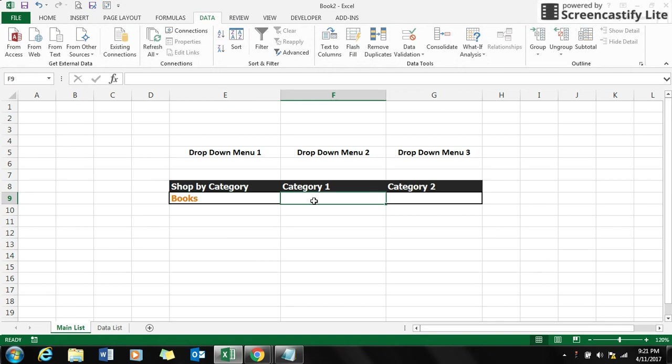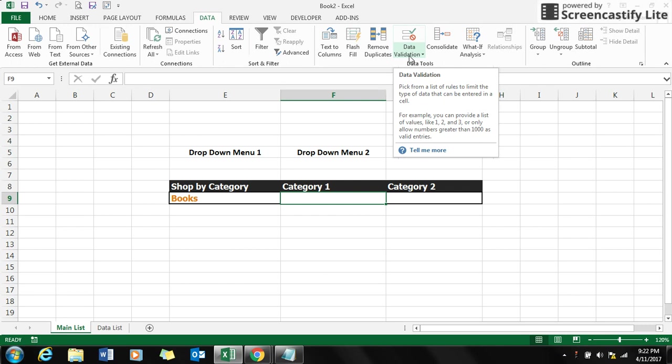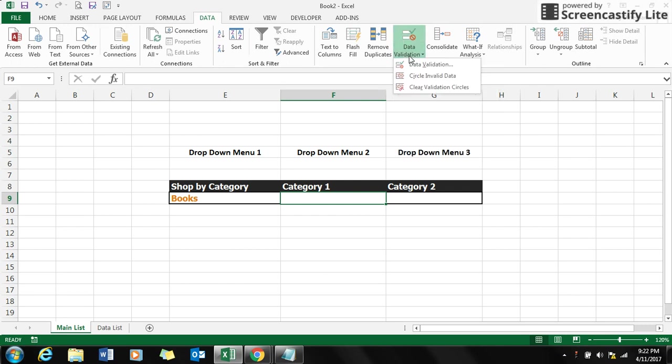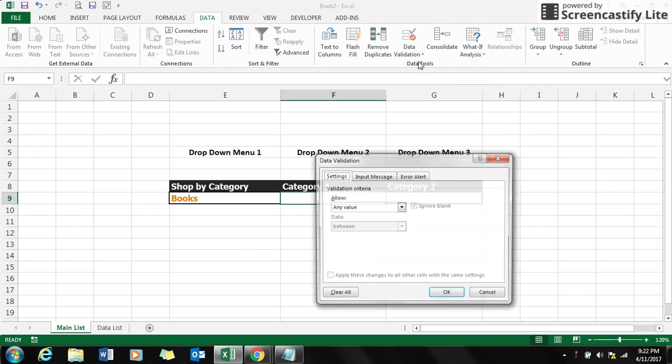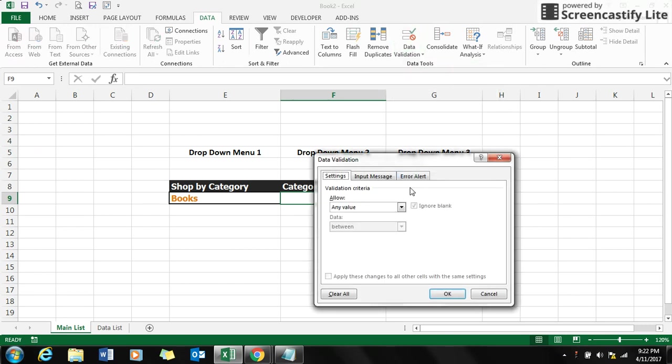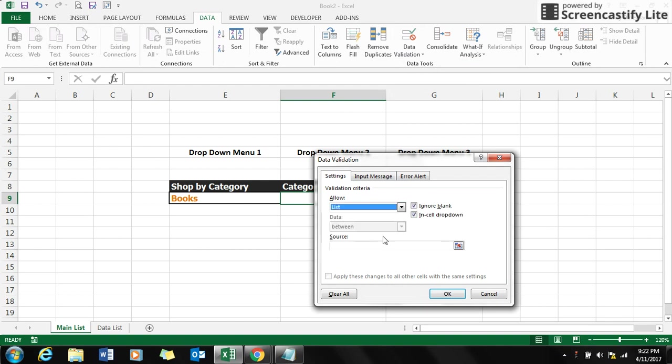I'll better zoom in for you. Now select books. For category number one, do the same steps which you have done for the first drop-down menu. Go to data validation, go to the list option.